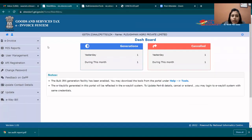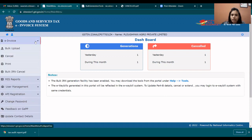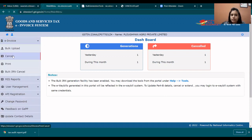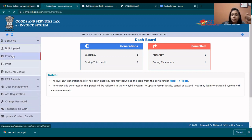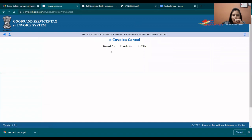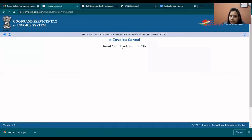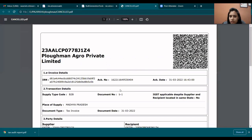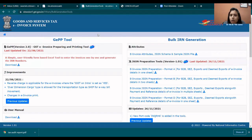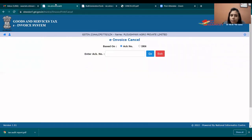If you need to cancel the e-invoice, on the left-hand side there is an invoice section with a cancel tab. Click on the cancel tab. You will be asked which information you want to use to cancel: acknowledgement number or IRN. Select the appropriate one and enter the acknowledgement number, then cancel the invoice.